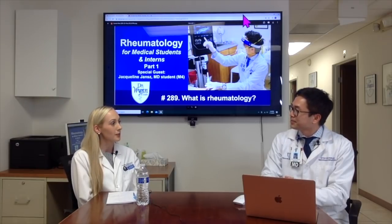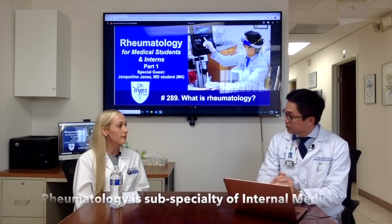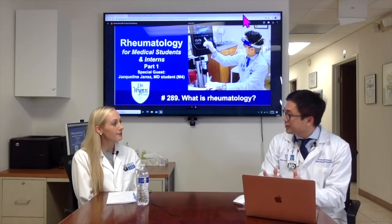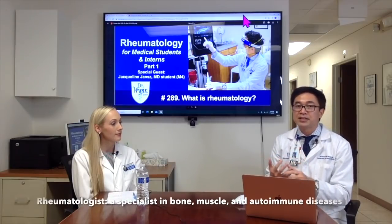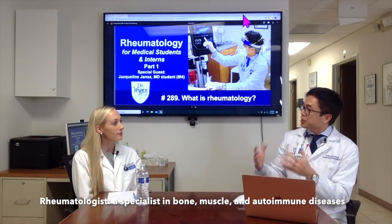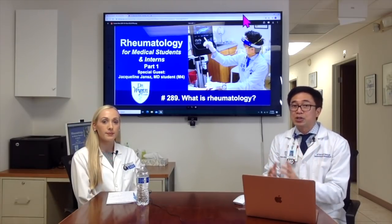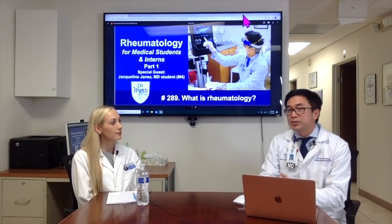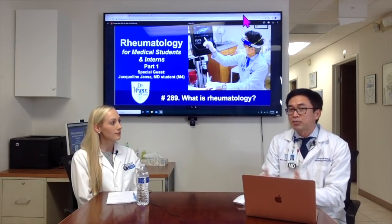Why did you decide to go into Rheumatology? Rheumatology is a sub-specialty of internal medicine and we deal with autoimmune disease. Our immune system helps us defend against infection, cancer, and many other things. When the immune system mistakenly attacks our bodies — if it attacks the joint, we have rheumatoid arthritis; if it attacks multiple organs, we may have lupus. To me, this is a very complex but also amazing process to figure out, and that's why I picked Rheumatology.